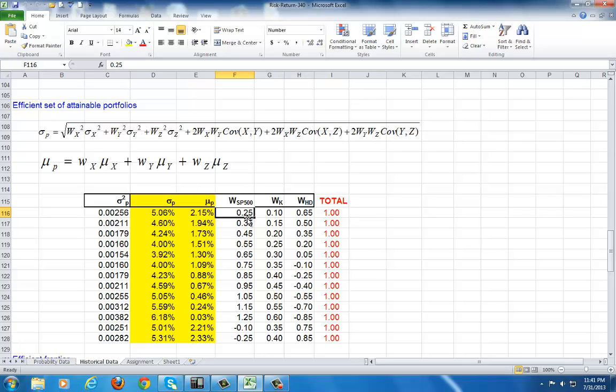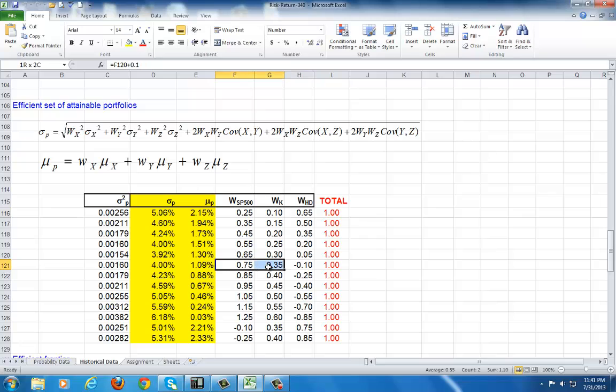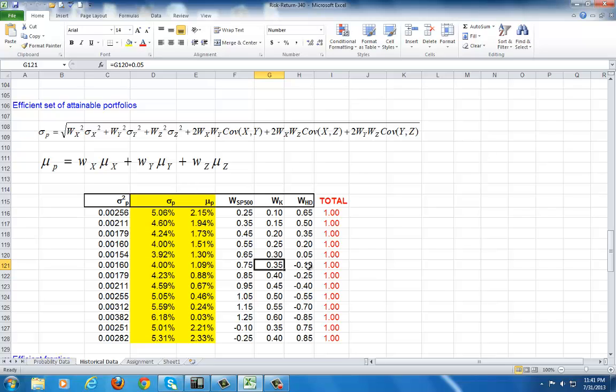But first off, you, the investor, would have to choose your weights, which represent the proportional investments in each of the securities. For example, here we're going to invest 25% of our funds in the market, 10% in Kellogg's, and the remaining 65% in Home Depot. Down over here, we have an interesting combination. 75% of our money goes into the market, 35% goes into Kellogg's. How so? That's because we're allowing for short sale.